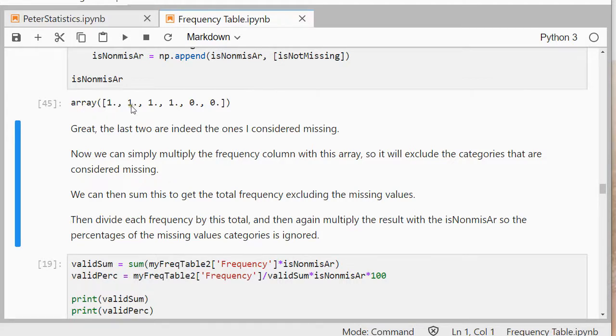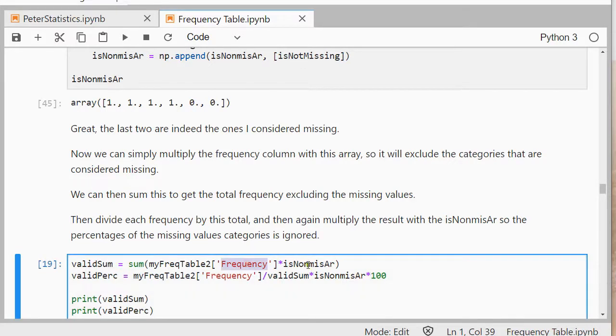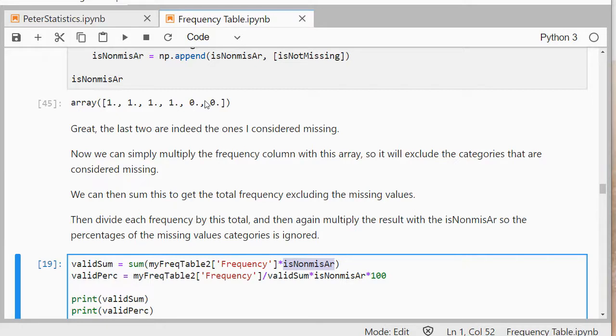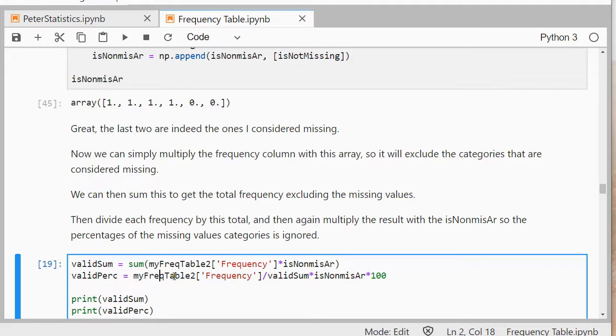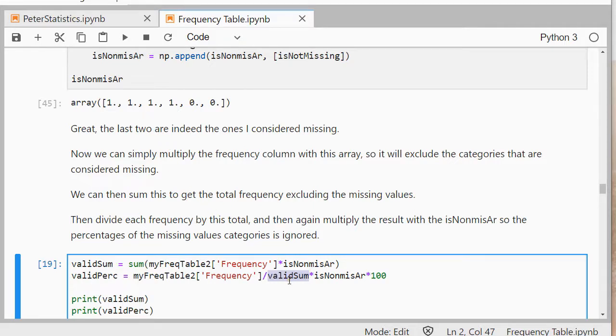This one, and simply multiply certain results with that. So if I'm doing the valid sum, which is the sum of all the frequencies of categories that are not missing, I can simply do the frequency table frequencies column and simply multiply that with that array of ones and zeros. And then I will simply multiply the frequency of a missing category by zero. And then I can divide all the frequencies by that new sum, so the sum of all frequencies of non-missing values. And then multiply that again with my missing array, so that I'm ignoring the ones that are missing anyway, and multiply by 100.